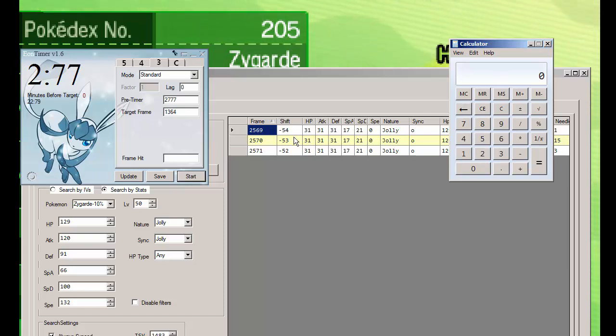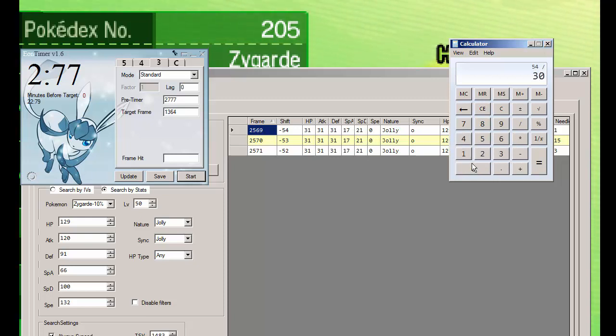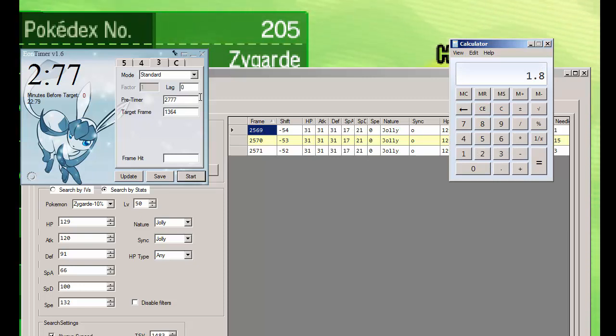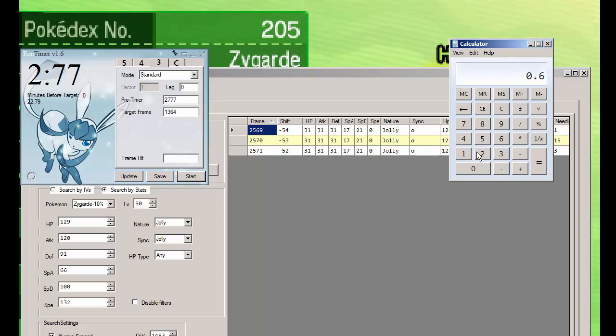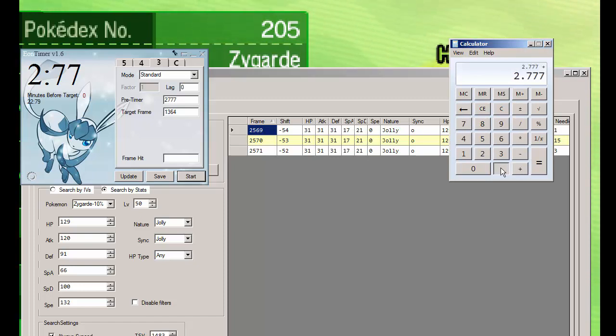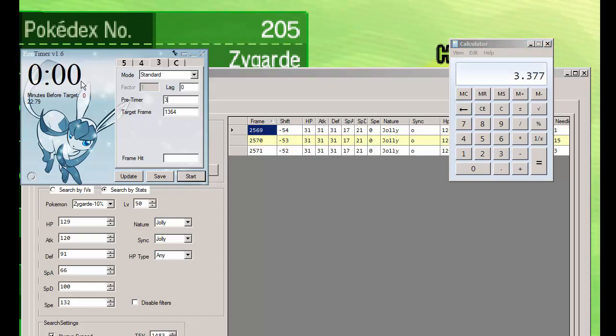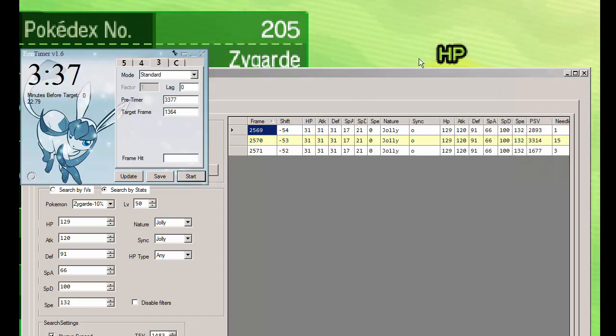So then when you want to calculate what you missed, so 54, so I do 54 divided by 30, and 1.8. So now normally you'd add 1.8 to your Eon timer, you'd add 1.8 to the pre-timer. But since there's 3 NPCs in the room, you gotta divide this number by 3, so I gotta add 0.6 to my pre-timer here. So let's do 2.777 plus 0.6. There you go, 3.3377. So that's my new pre-timer. And I'm gonna stop reset.